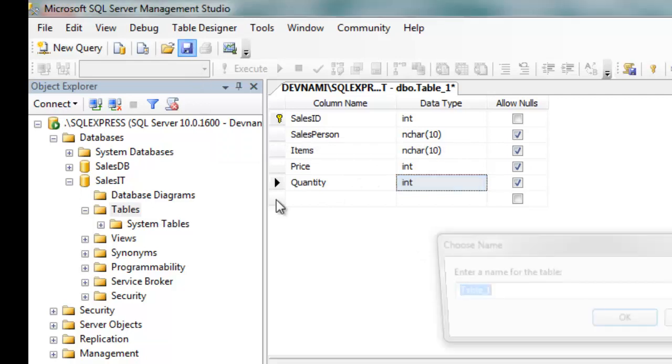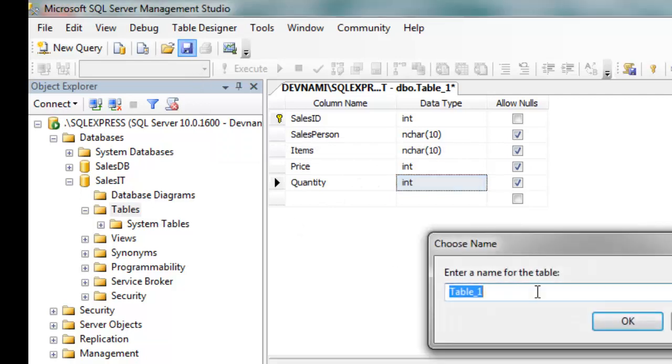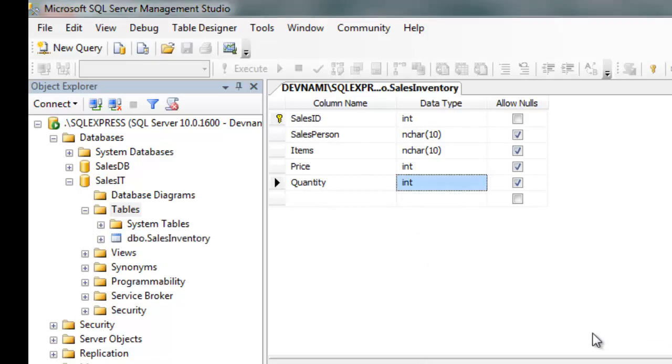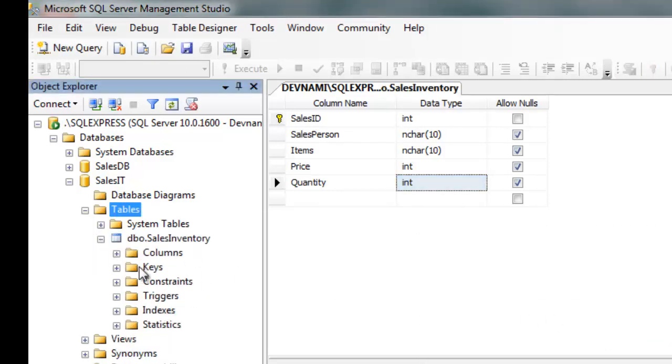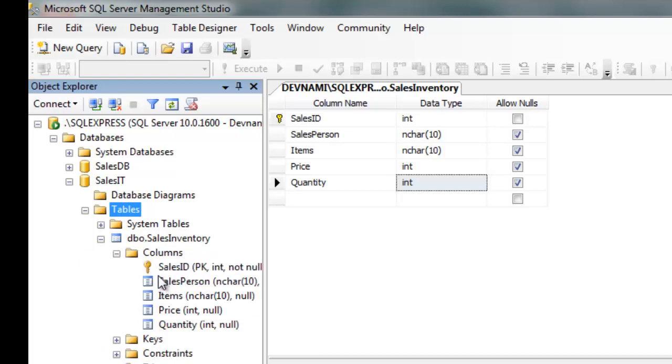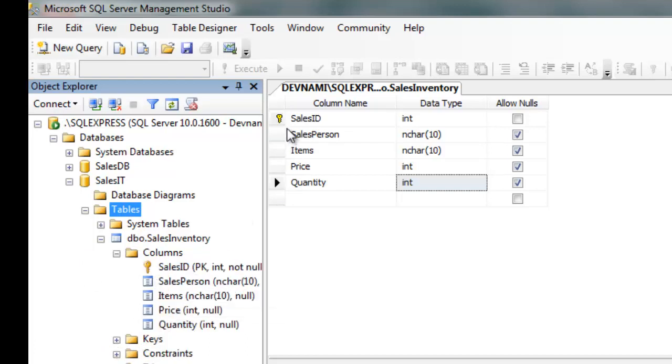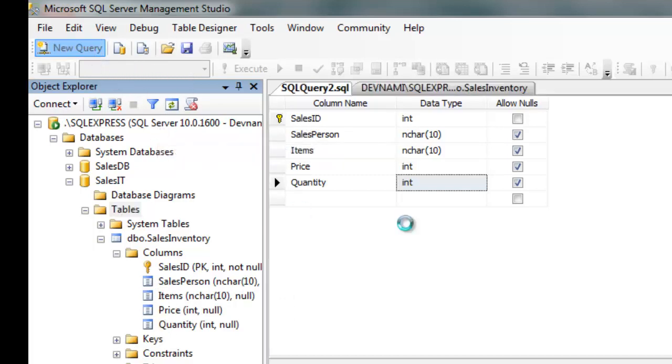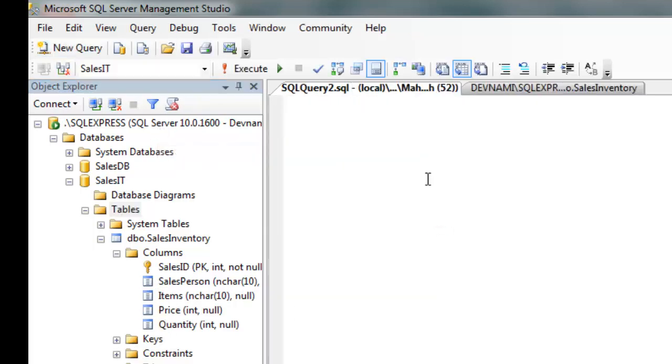Let's save this. Name it SalesInventory and save this table. So you will find it appeared on dbo.SalesInventory folder and you have your columns here with SalesID as primary key. Now let's save this and execute a new query.